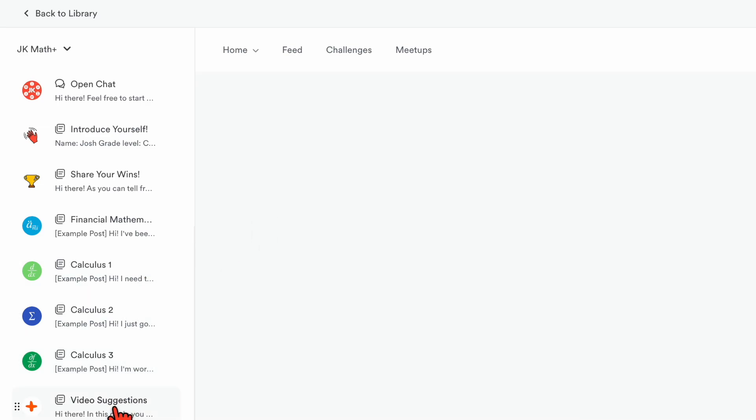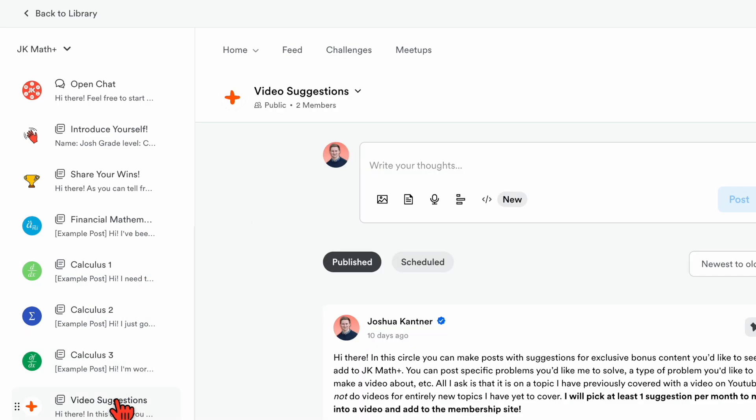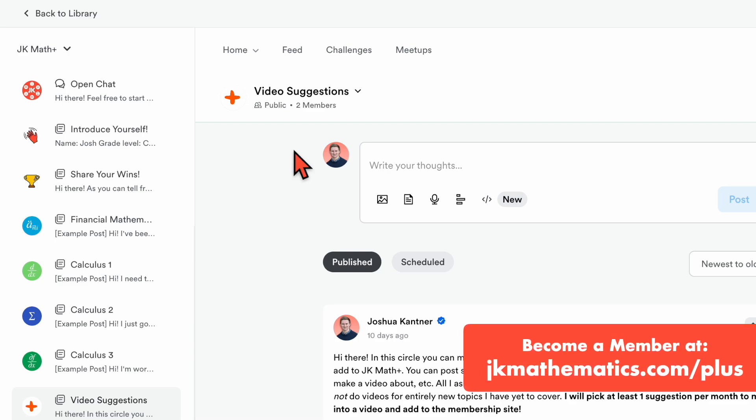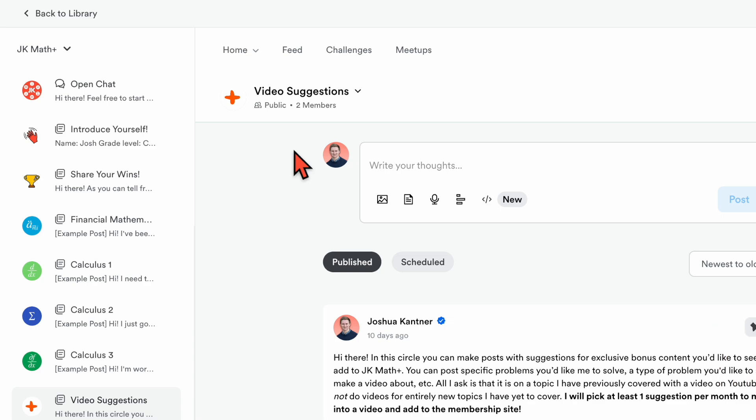And then finally there is one more channel for right now, and that is for video suggestions. What you can do is post any specific problems or types of problems you would like to see me make videos for and post exclusively to the membership site. Maybe there's a particular problem you'd like to see me solve, or a topic I've already covered but you want me to go a little deeper into. I will pick at least one of those suggestions per month to make into a video and add to the membership site.